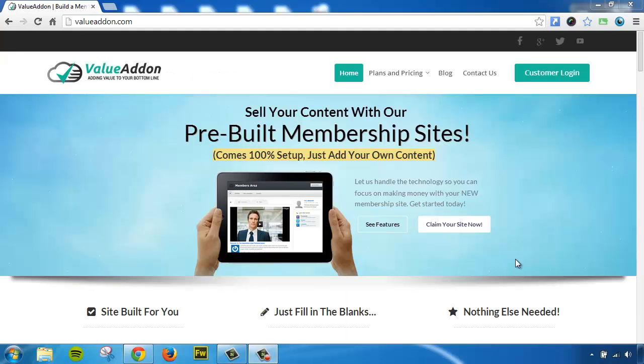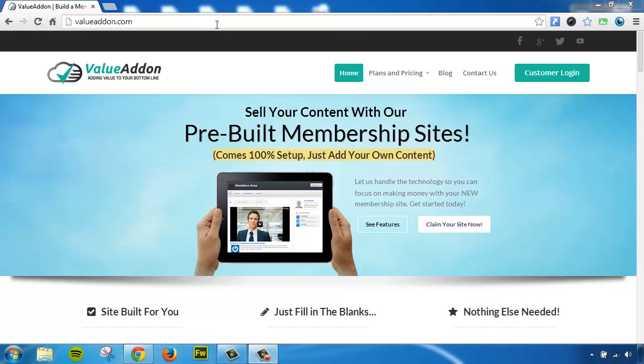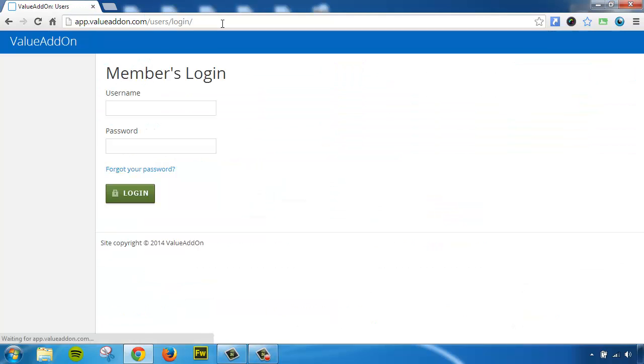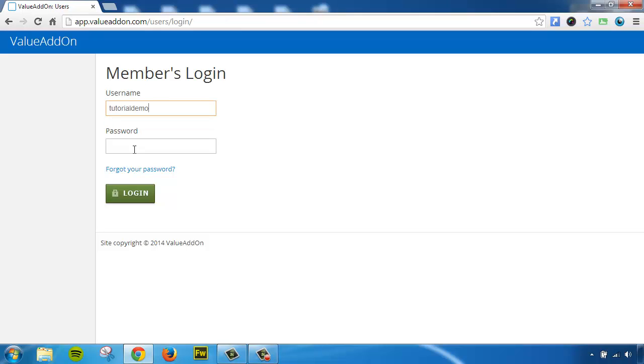Okay, so let me show you a quick demo of the Admin Panel. To get there, just go to valueaddon.com and click on the Customer Login link at the top right-hand corner, or you can type in valueaddon.com/login in your browser. This will take you to the Admin page. Go ahead and enter your admin username and password.